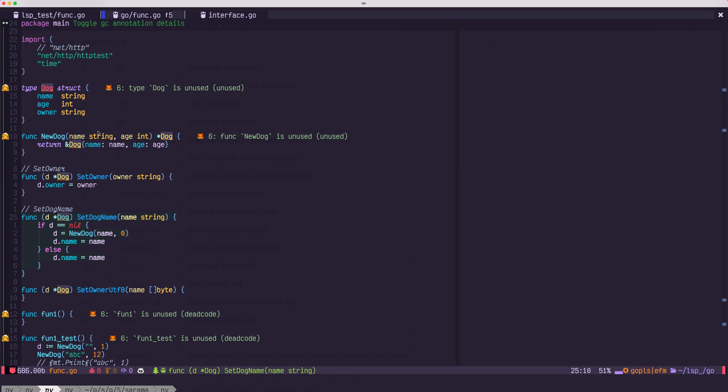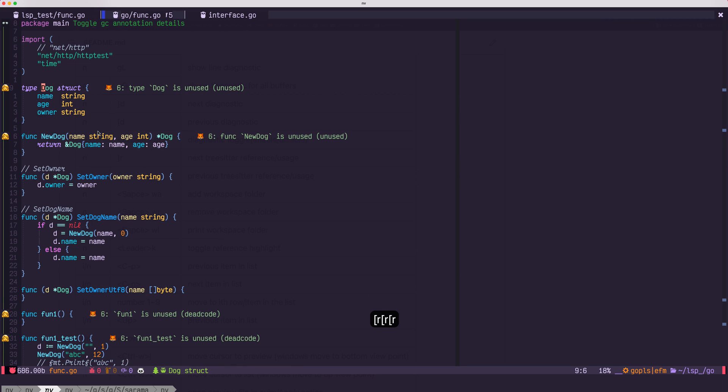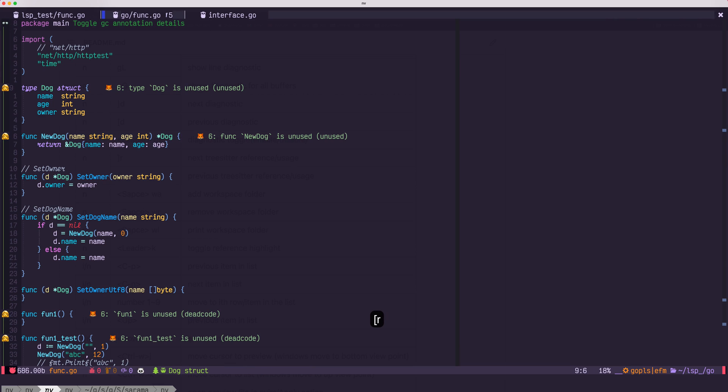You could also use bracket R to navigate through all references, and you could also use leader key to highlight all the references.